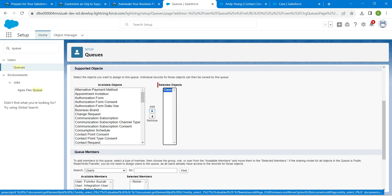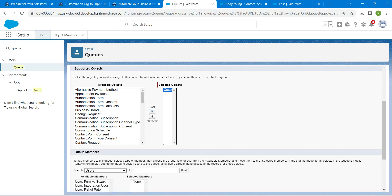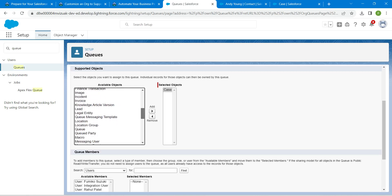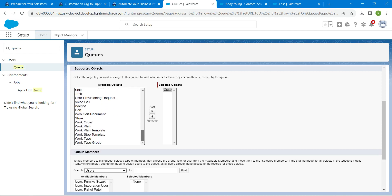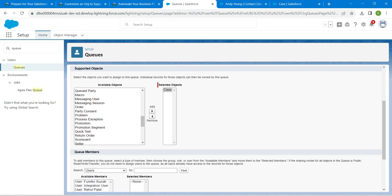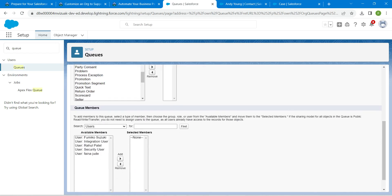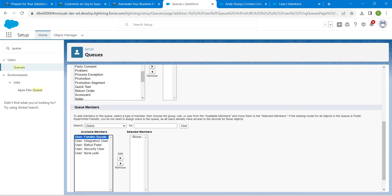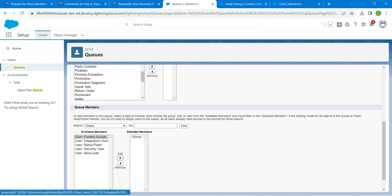Now let's add queue members. Search for users, keep the search on Users, choose our user Umico, and click Add.